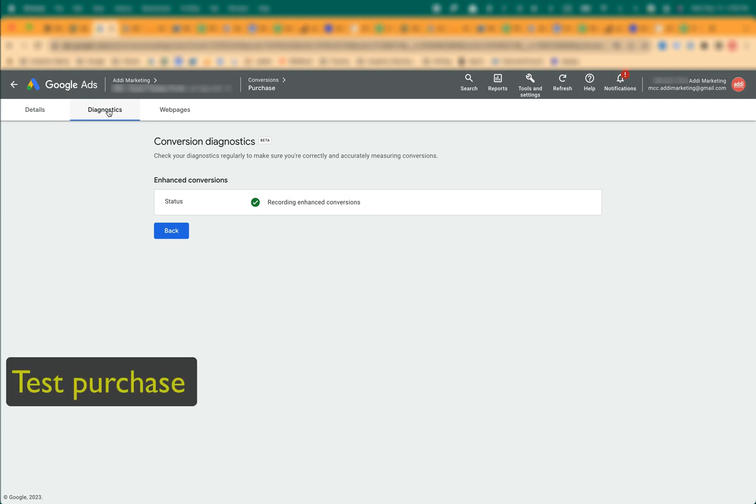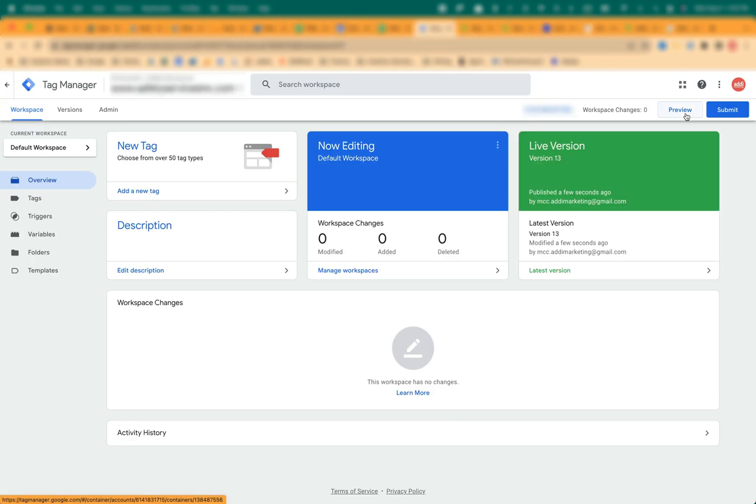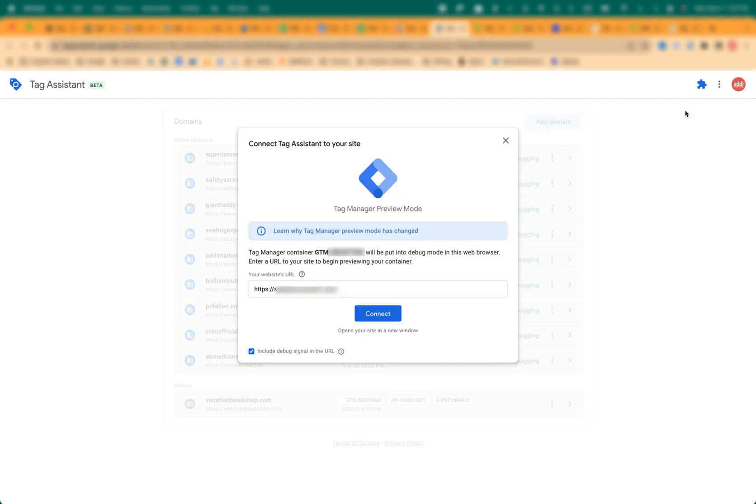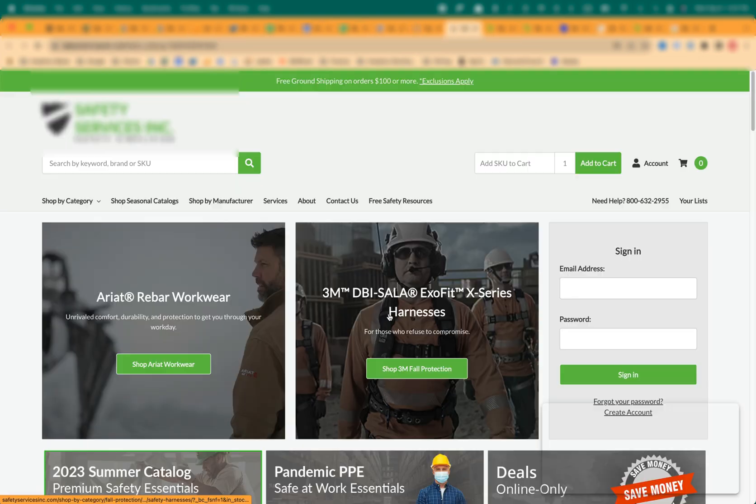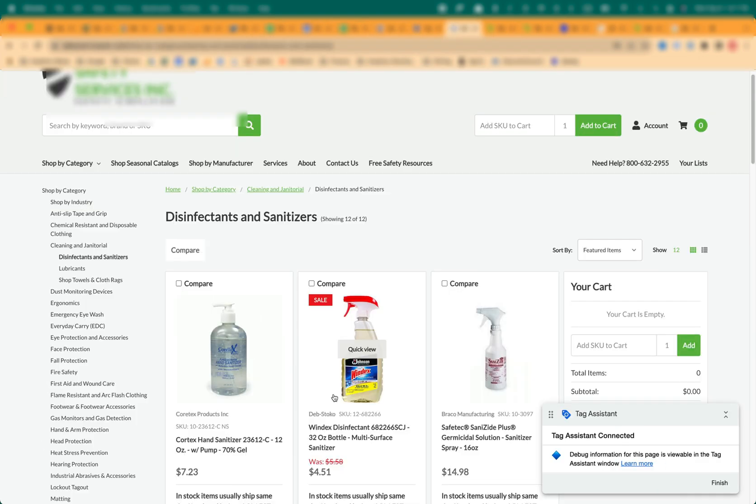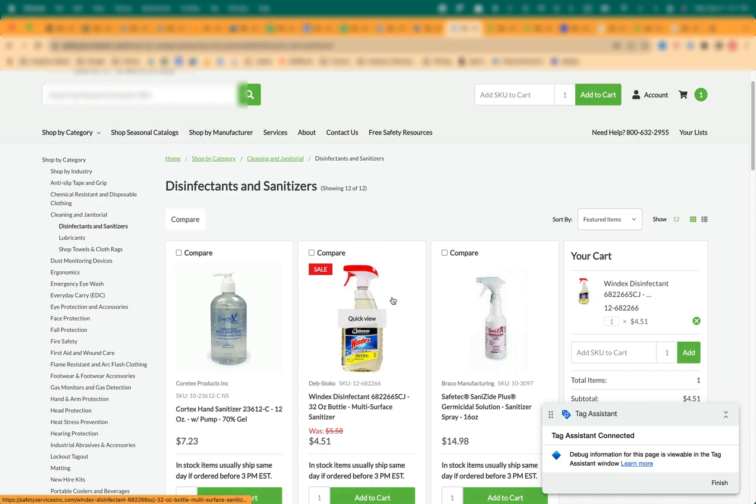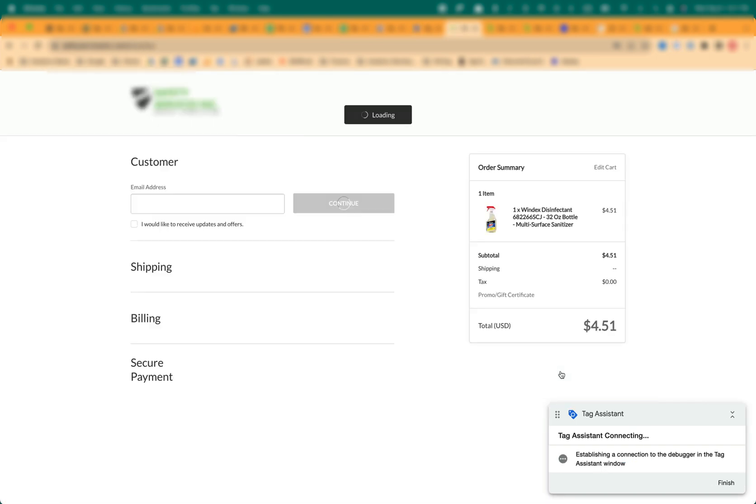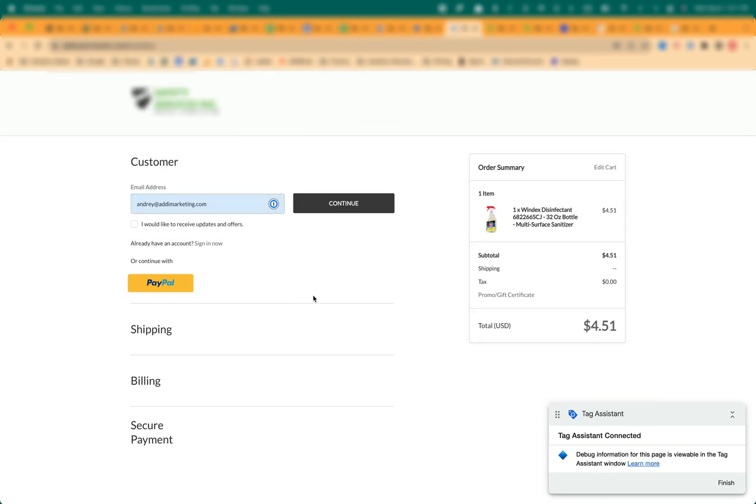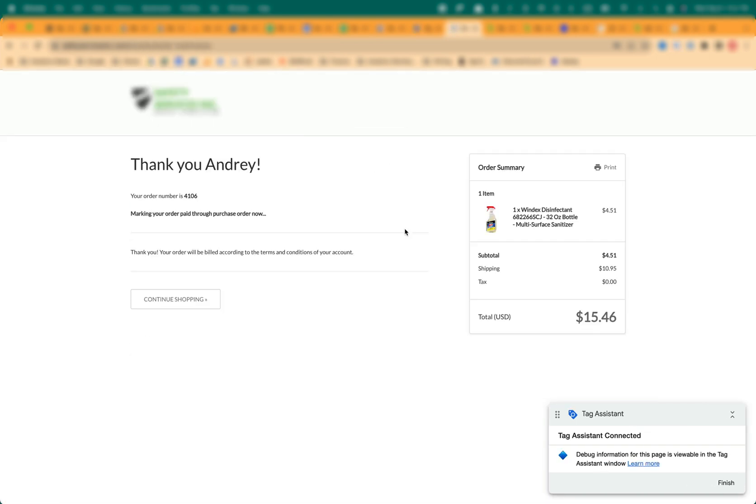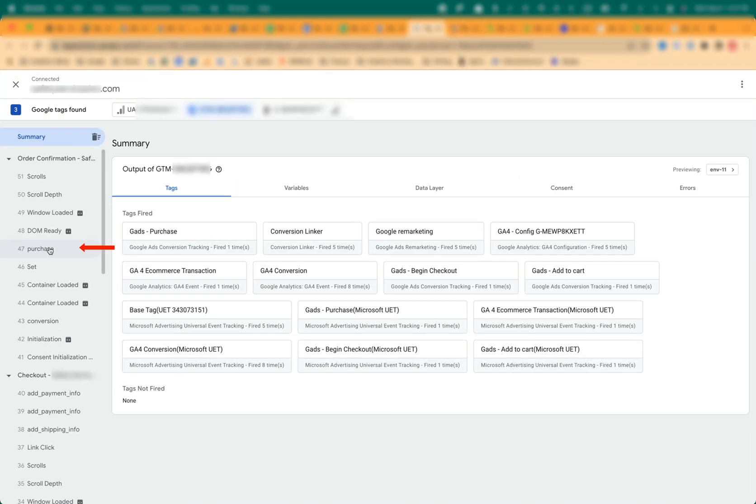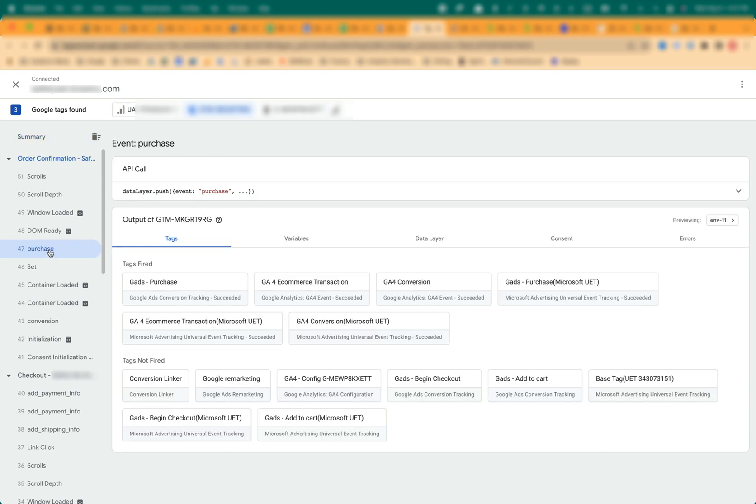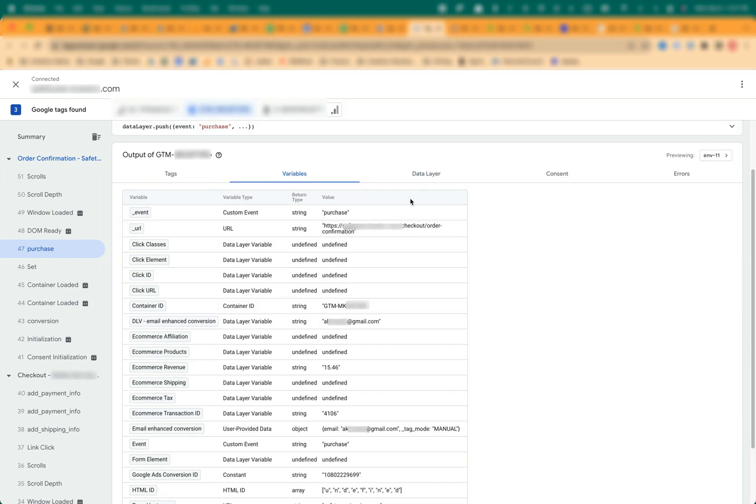If something is not quite right, I usually troubleshoot it by making a test purchase. In GTM, click on Preview, enter your store URL and make a test purchase. I'm going to fast forward this part. Once you see the Thank You page, switch on the GTM tab, click on the Purchase event and make sure that GAds Purchase tag has fired. Click on Variables tab. In the Working Setup, you will see all four data layer variables we created earlier populated with data.